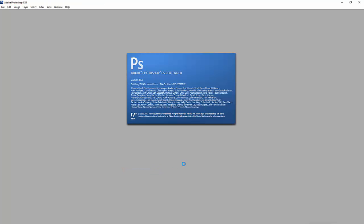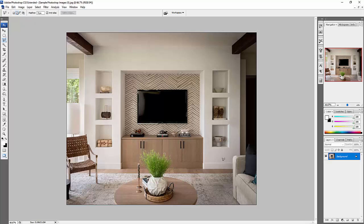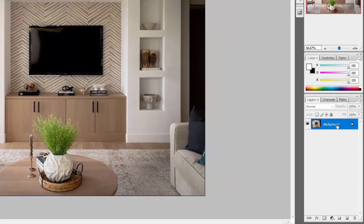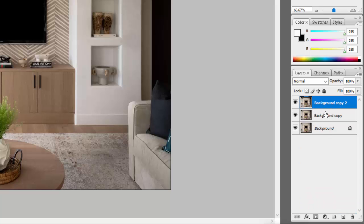I'm going to open this image now — right-click and open with Photoshop. I'm using Photoshop CS3; if you have a higher version it's okay, just follow my instructions. Once you open it you have your original image. Drag it to the new layer icon so you have a copy, and then make another copy because we're going to use one as the black background. Label it as 'black'.